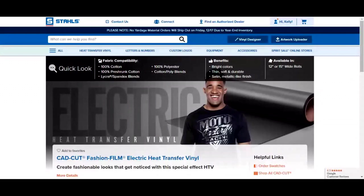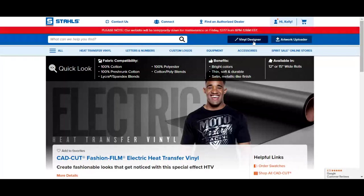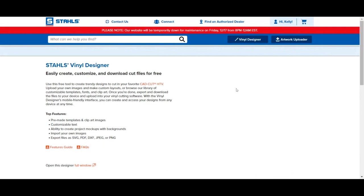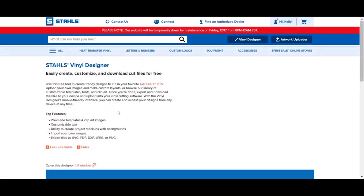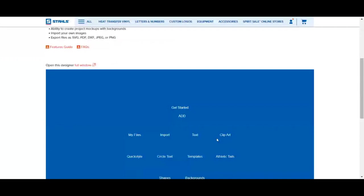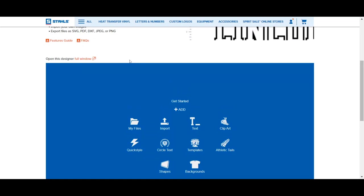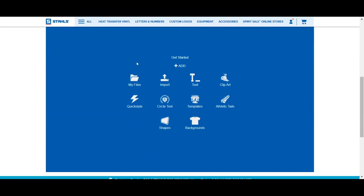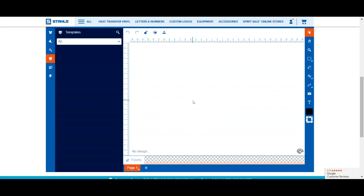You can see I'm logged in. Right here it says 'Vinyl Designer' — just click that and it's going to take you to what looks like a product page, but it's actually the entry point to the vinyl designer. You can make this larger for full screen access. From here you'll see it says Stalls Vinyl Designer. Scroll down and it's going to say 'Get Started.' Click 'Full Window' and it's going to completely take over your browser. We've got my files, quick style, circle text, shapes, backgrounds, templates, clip art, and more.